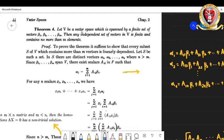We have to prove that if we take an arbitrary independent set of vectors which is a subset of V, that will be finite and the maximum number of elements it can have is m. This theorem statement can be rephrased: we have to show that every subset S of V which contains more than m vectors is linearly dependent.